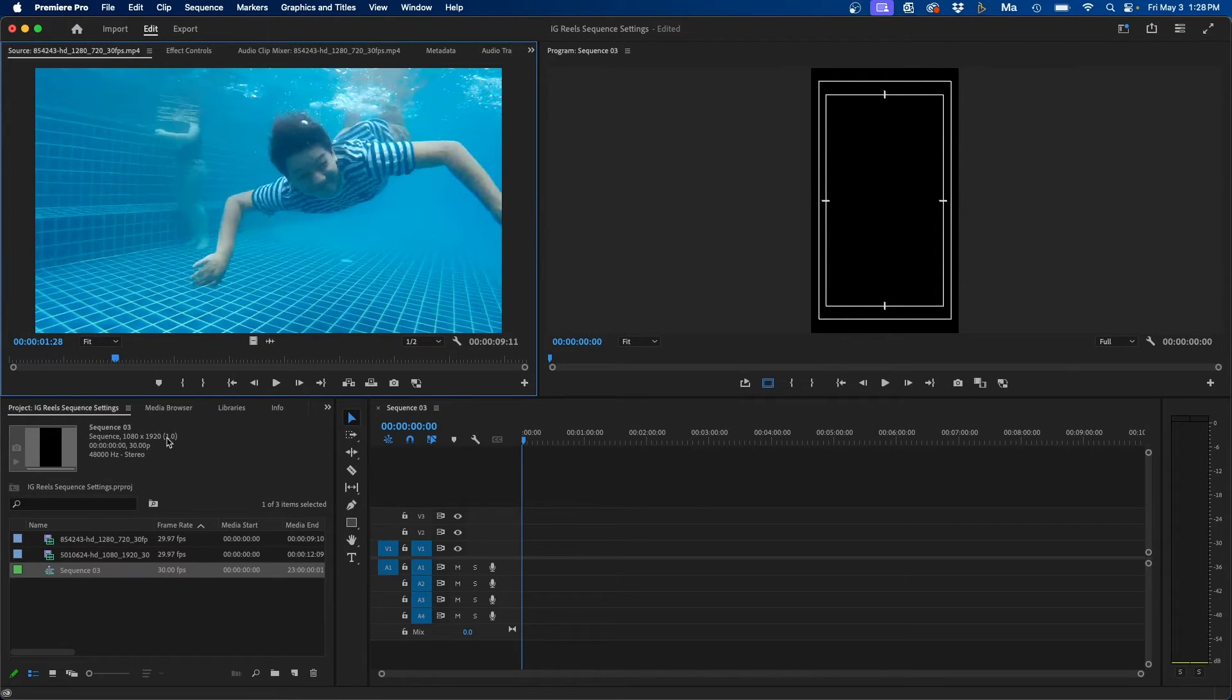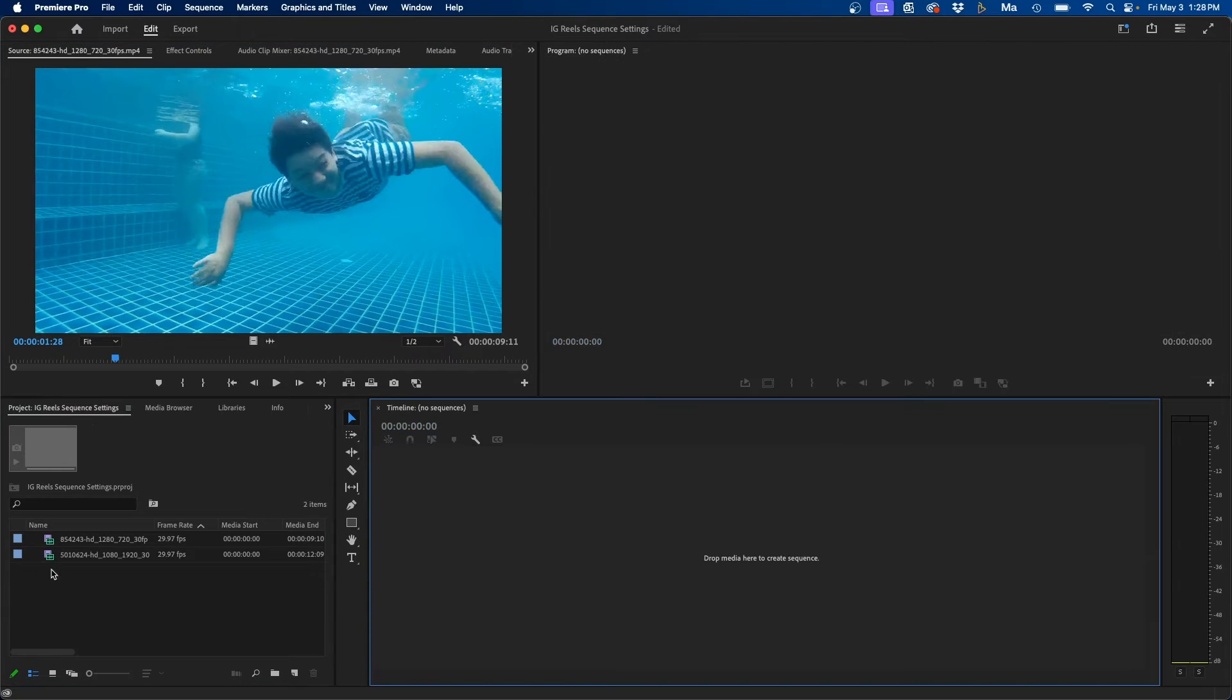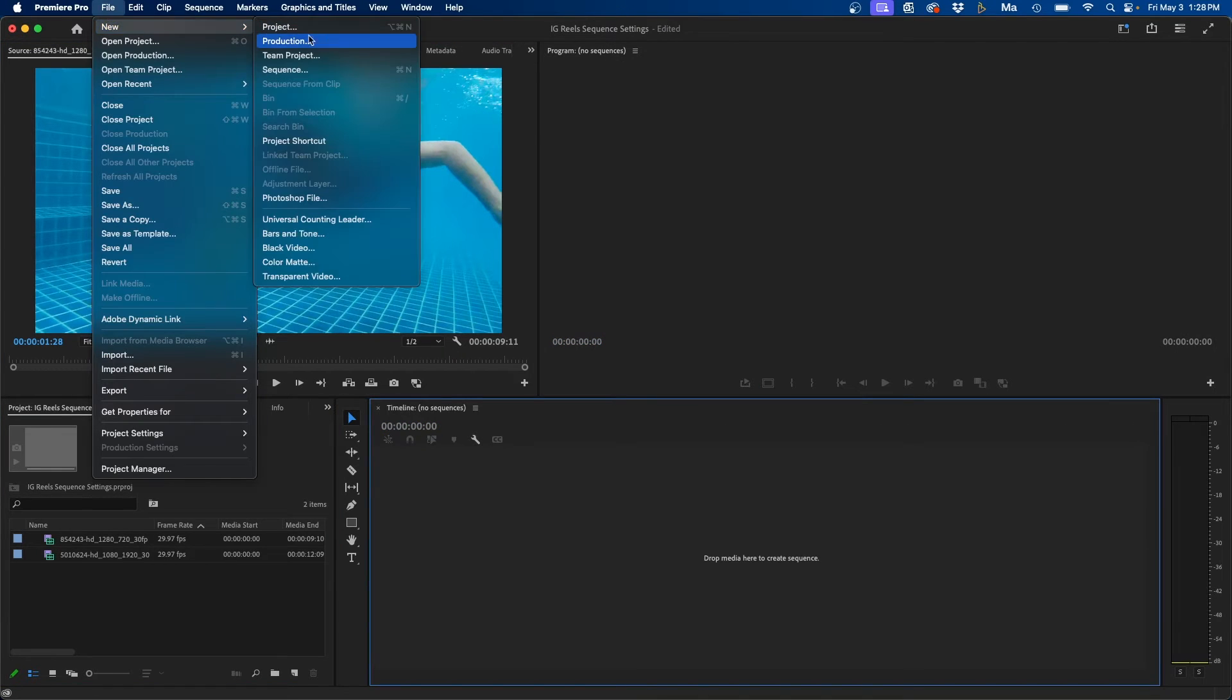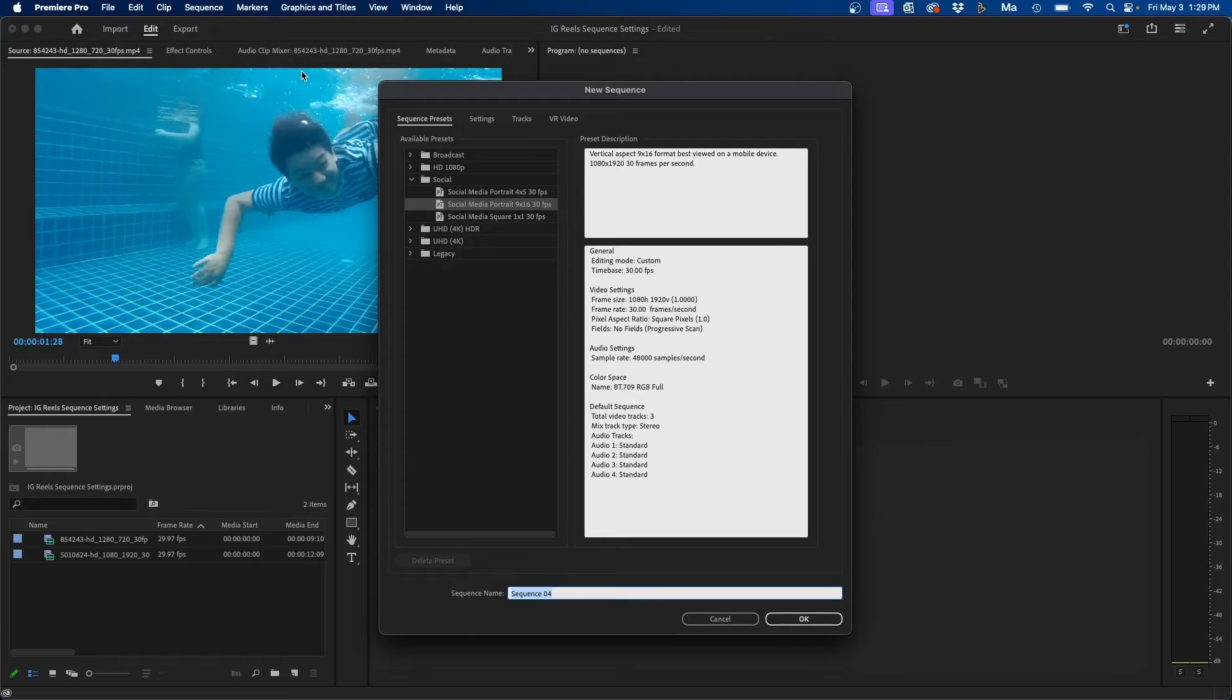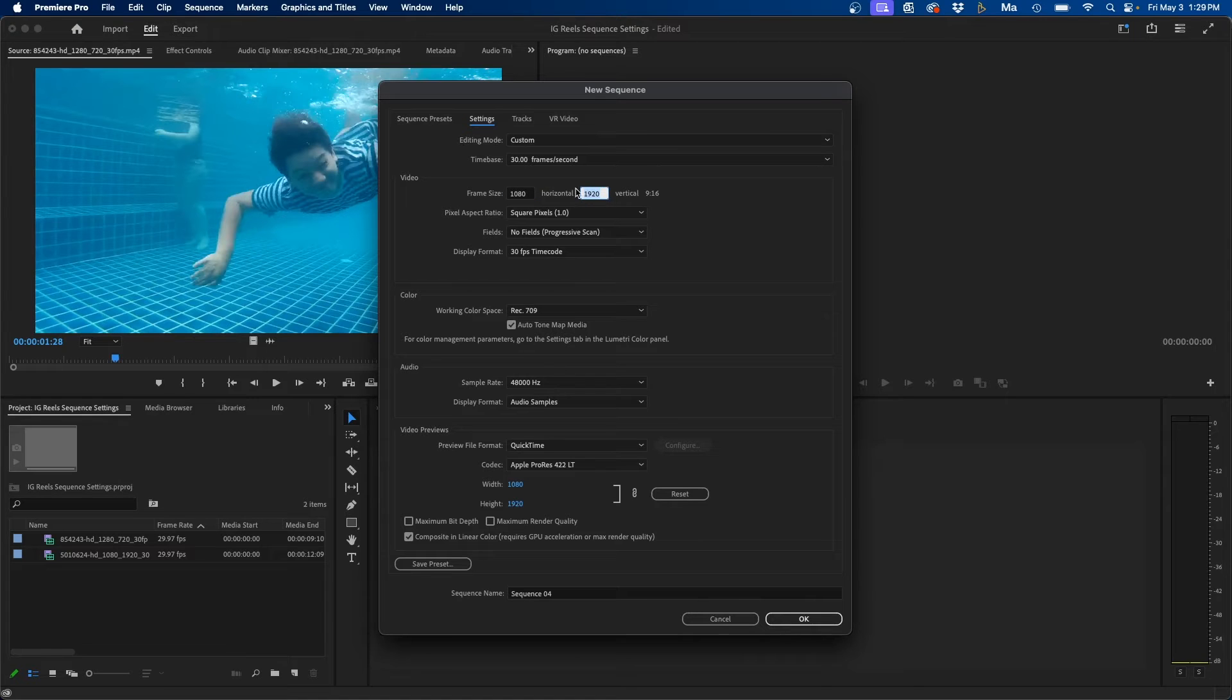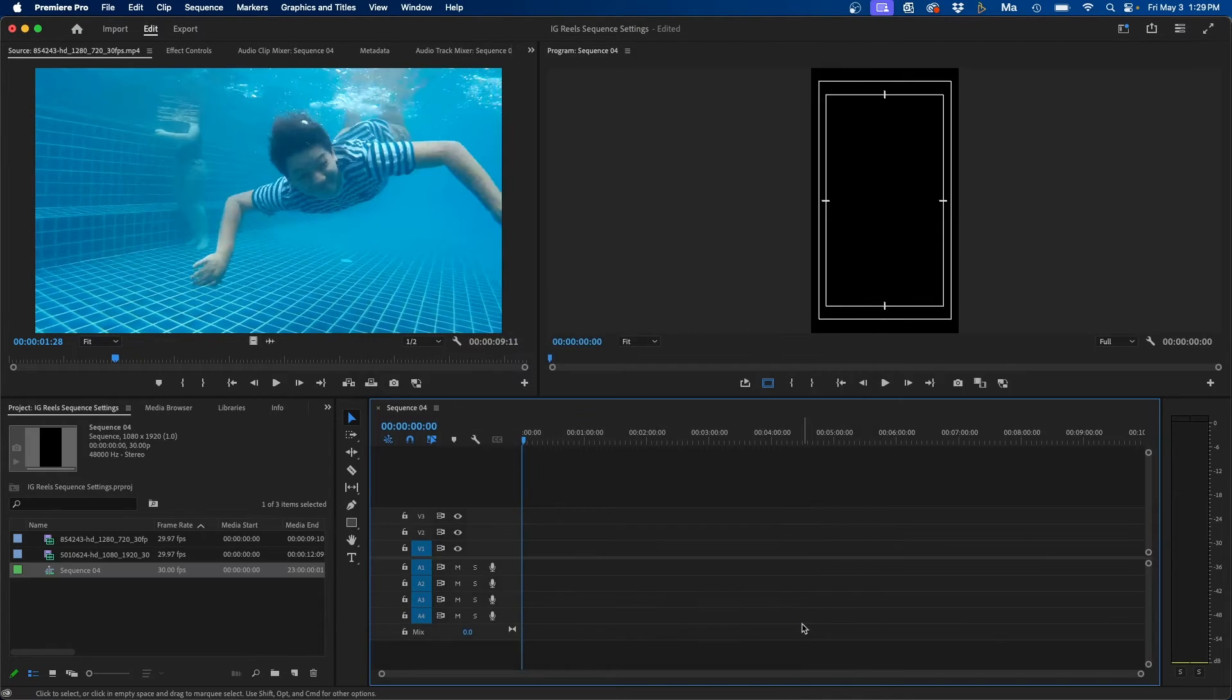Now if that isn't an option for you, you can easily go over to the settings tab. So just to show you, if you go to File, New Sequence, and you go to the settings tab, you can manually type in 1080 next to the frame size for horizontal and 1920 for vertical. So I'm going to click OK.